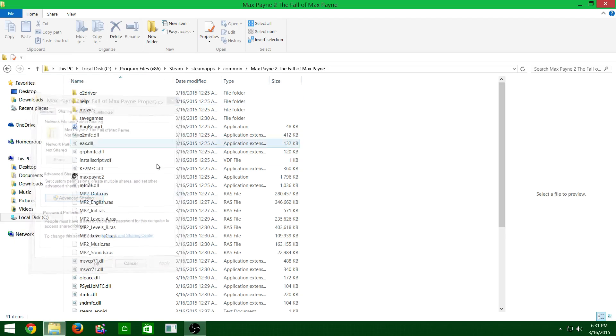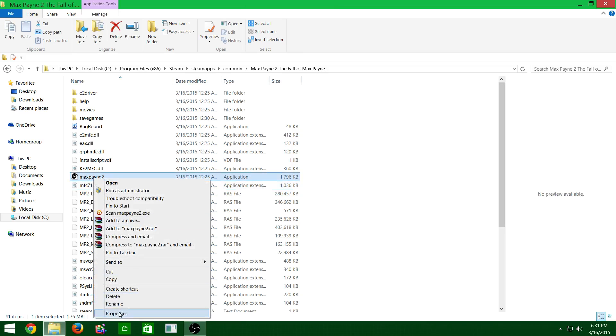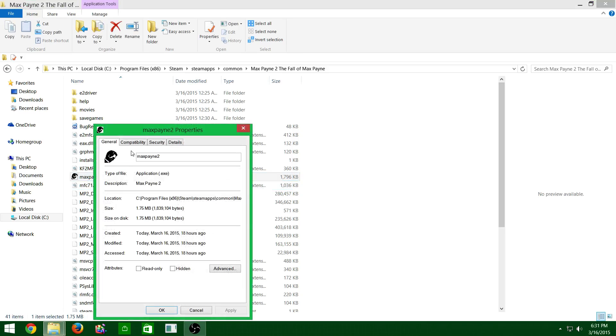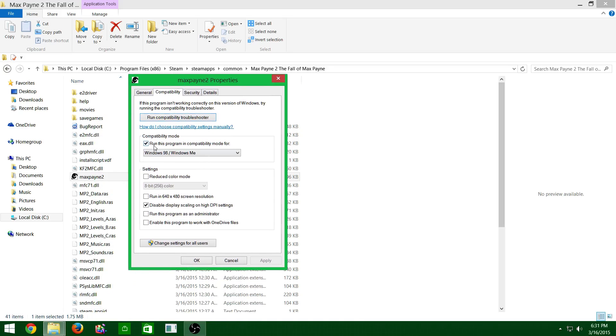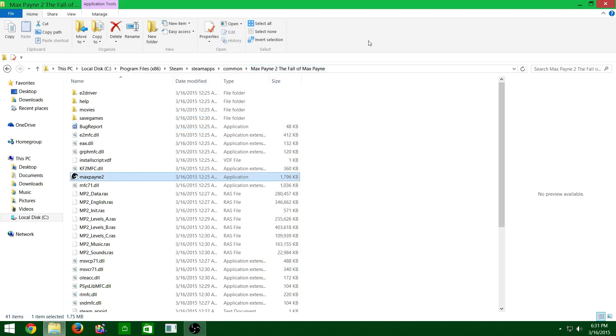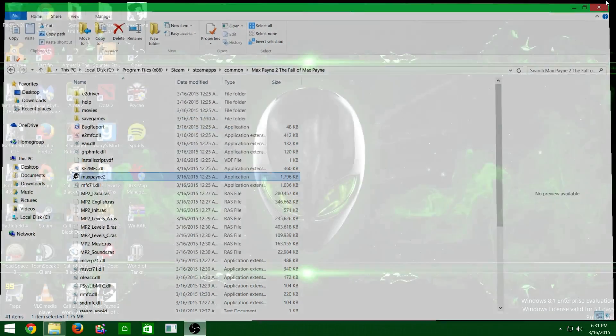Compatibility, and right there, Windows 98. Once you get that done, you'll start up the game.